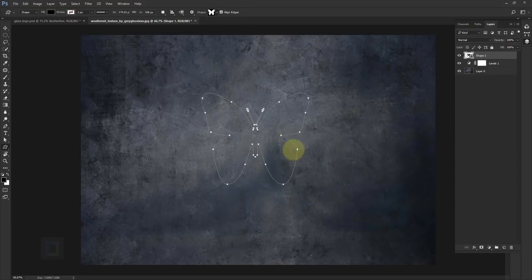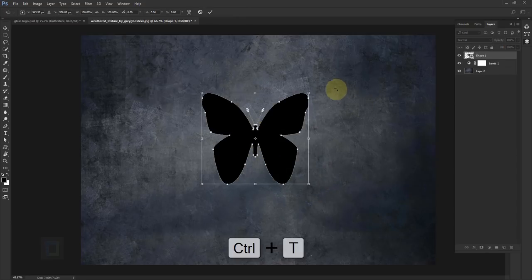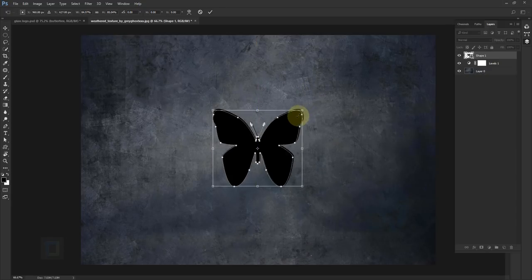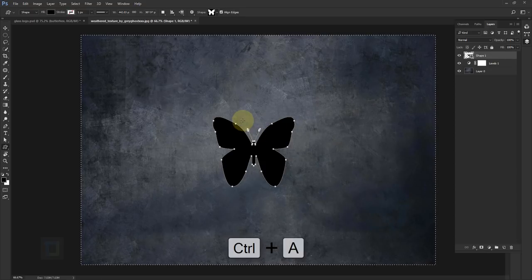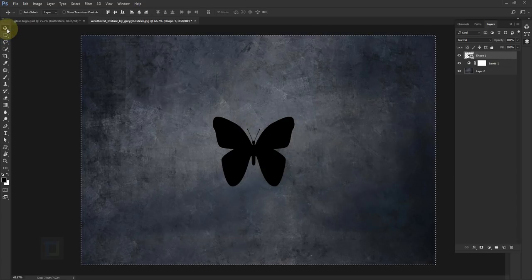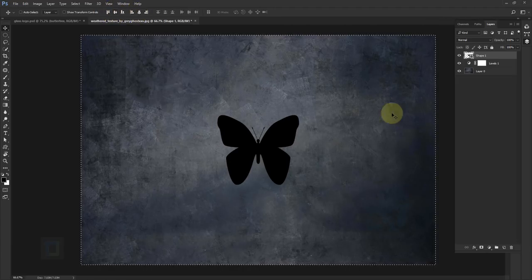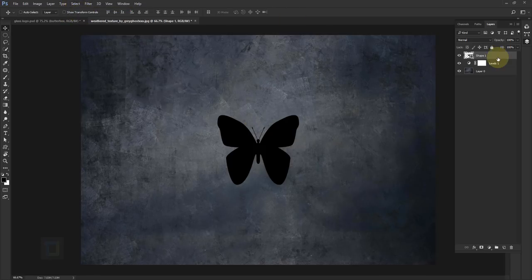The butterfly is a little too big so I'm going to press Ctrl+T, hold my shift key again, and make it a little bit smaller. Confirm it. Now to make sure that your butterfly is in complete center, press Ctrl+A to make a selection of the entire layer, then select your move tool, select the second option and then second last — this way your object will stay in complete center. Then go to Select and deselect.